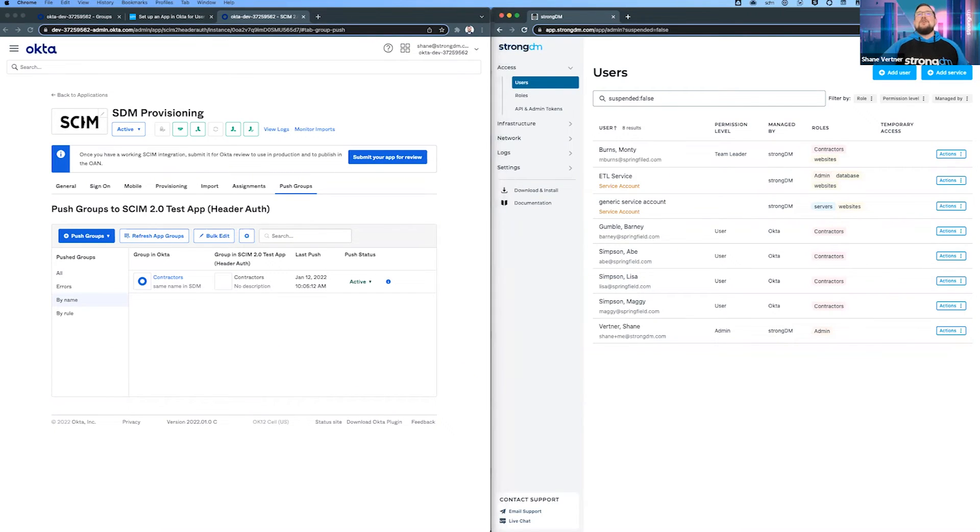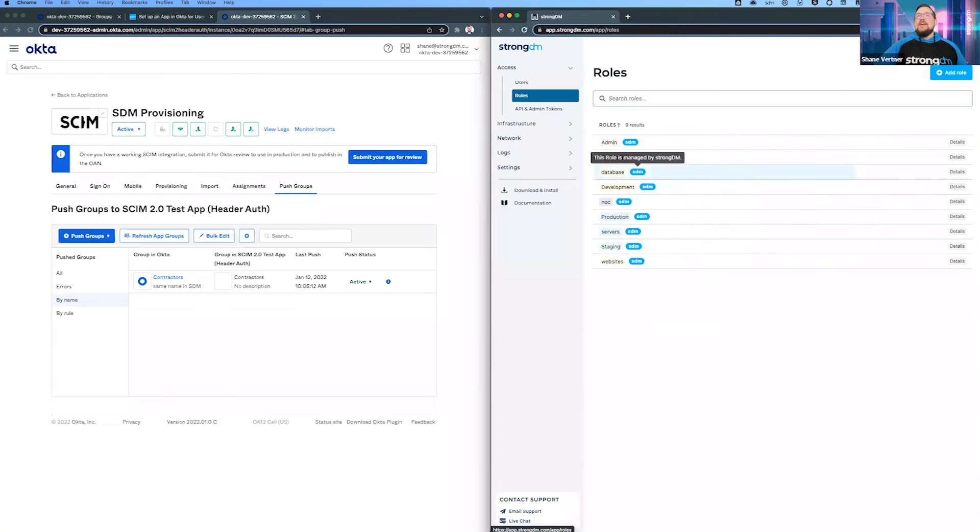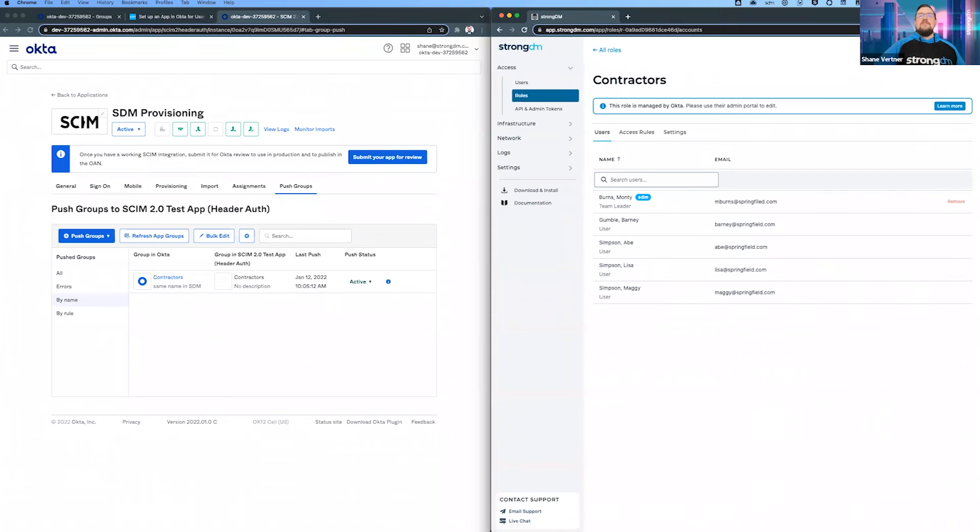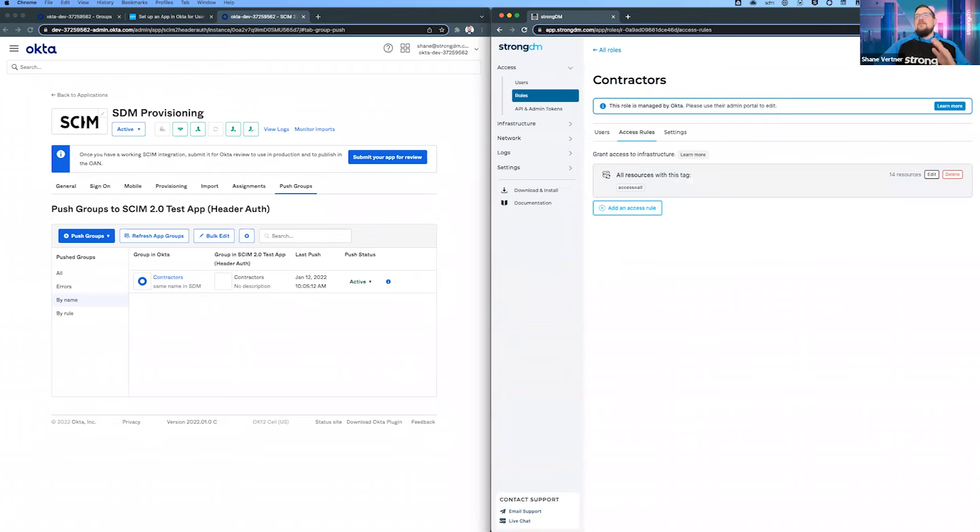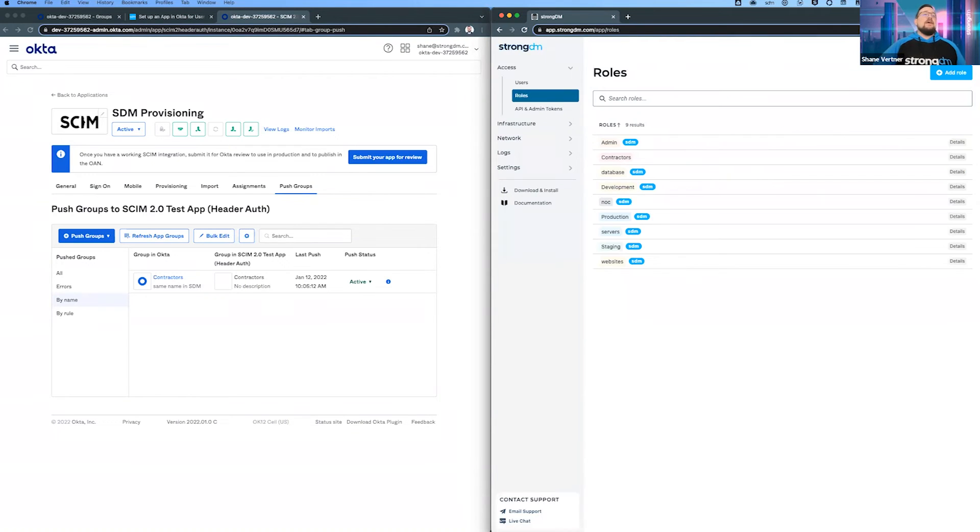We can look over here in our roles and you'll see that the badge has been removed because Okta is now controlling that group. Everyone that we just synced over now has access to the servers that have this tag or whatever resources you have assigned in that role. That was pretty smooth and easy.